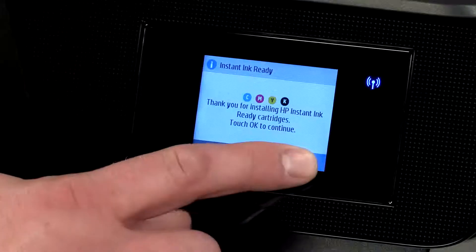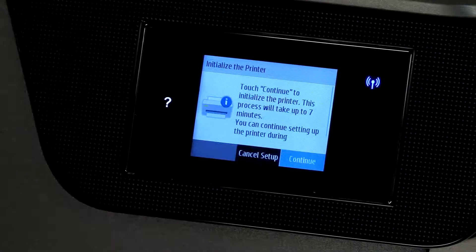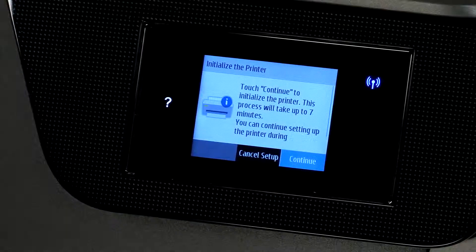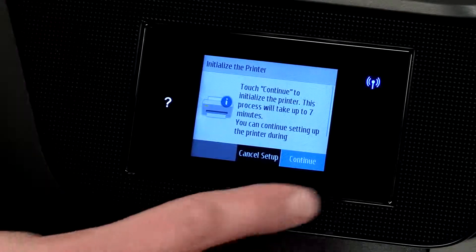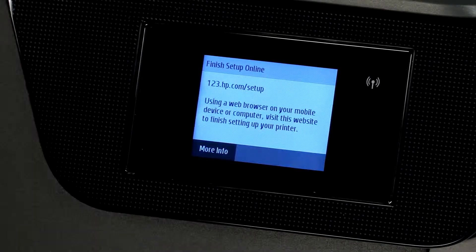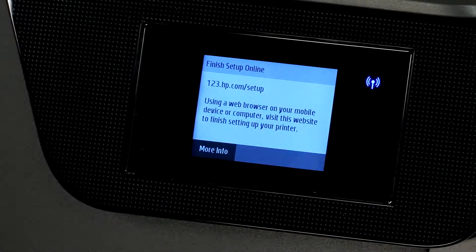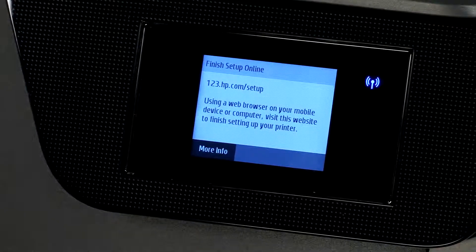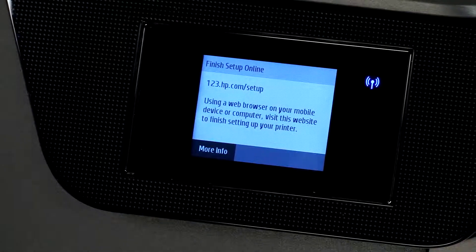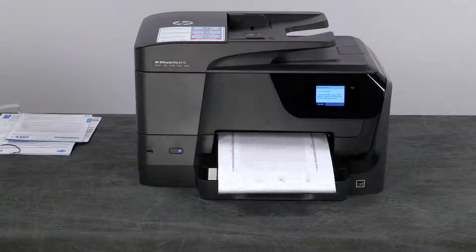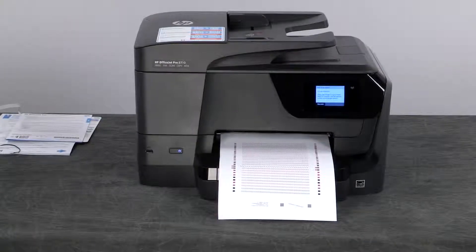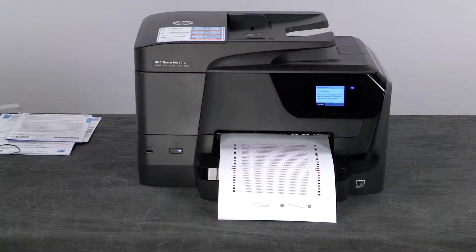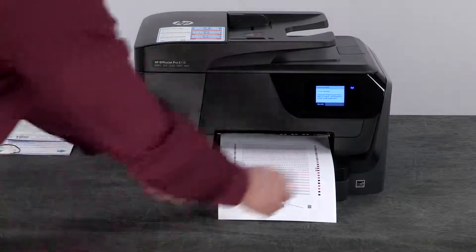Touch OK on the instant ink prompt and then touch continue to initialize the printer. During the initialization the printer will align the printhead and print out a page. This screen tells you the website to visit to set up the software for your printer, which we'll show in a minute. Once the alignment page prints you can remove it and recycle the page.